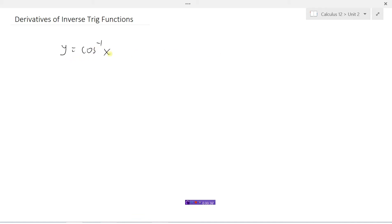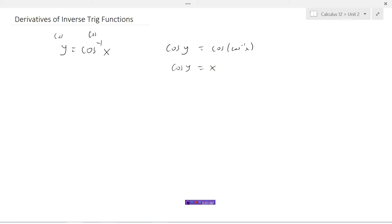So if we had the function y equals the inverse cosine of x, what I'm going to do here is actually take the cosine of both sides. So the left side would be cosine of y, the right side would be the cosine of the inverse cosine of x, which is just x. So y equals the inverse cosine of x is really saying the same thing as cosine y equals x. So instead of taking the derivative of this function, I'll take the derivative of this because they're exactly the same thing.